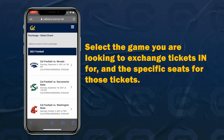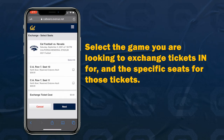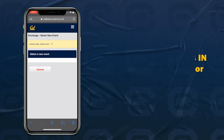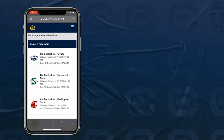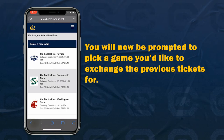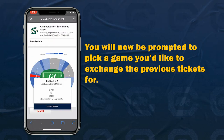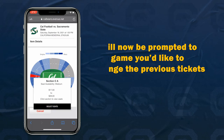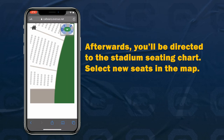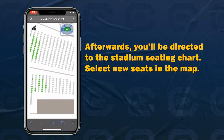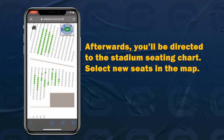Select the game you are looking to exchange tickets in for and the specific seats for those tickets. You will now be prompted to pick a game you'd like to exchange the previous tickets for. Afterwards, you'll be directed to the stadium seating chart. Select new seats in the map.